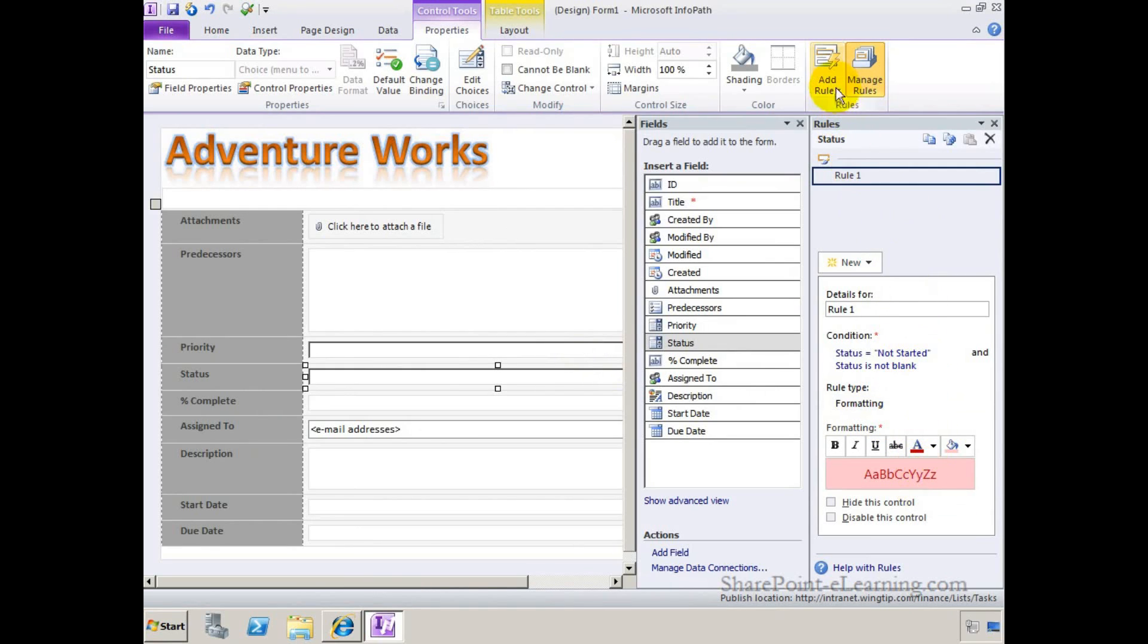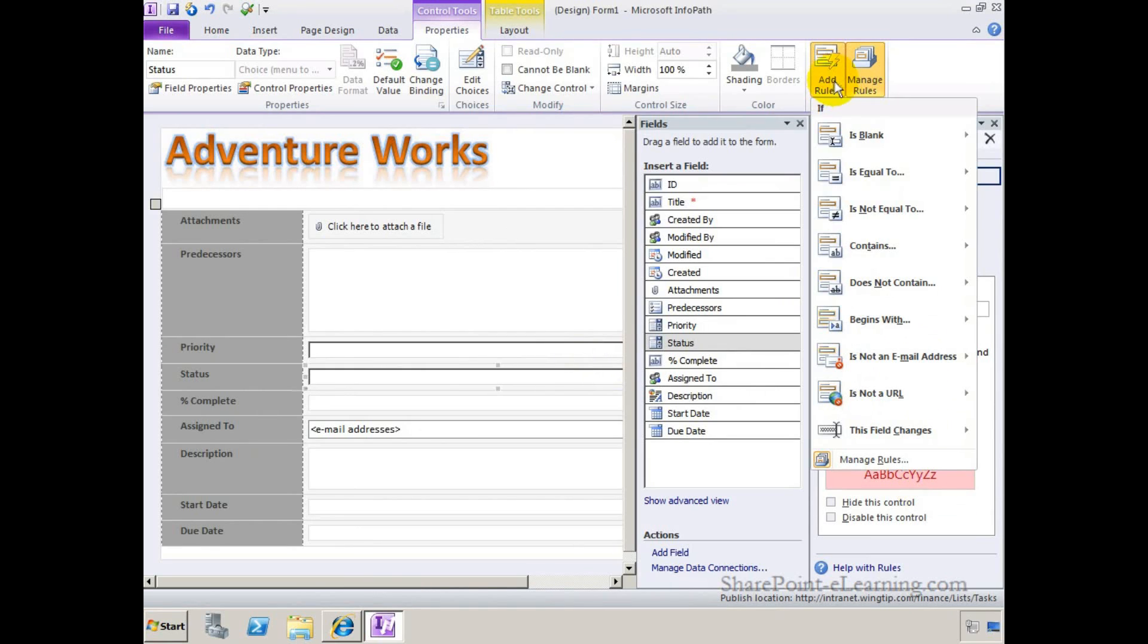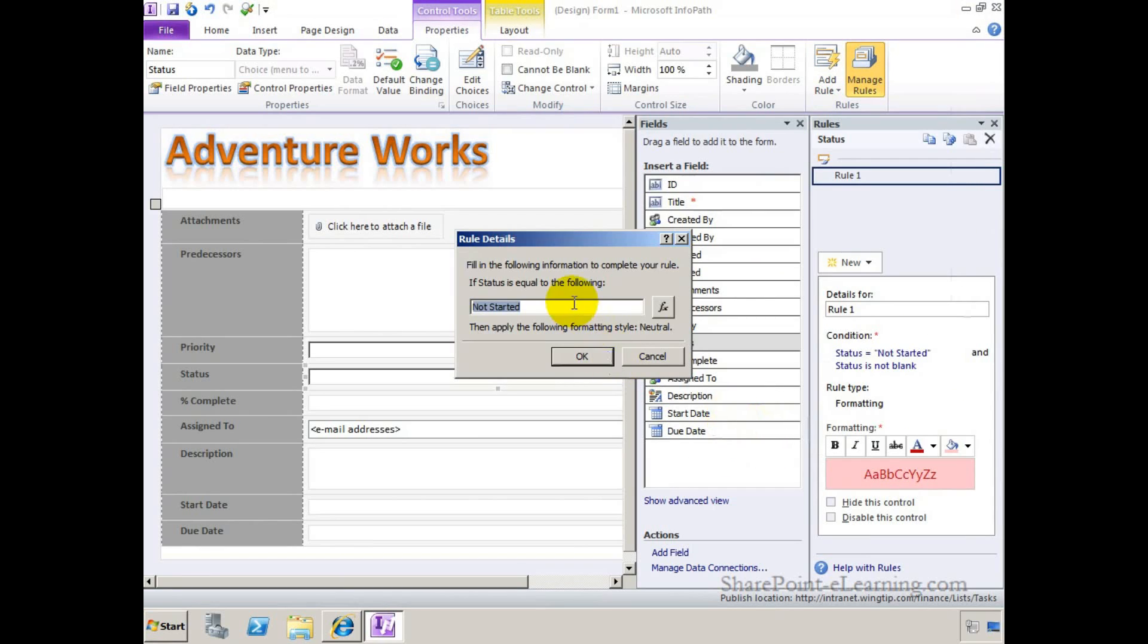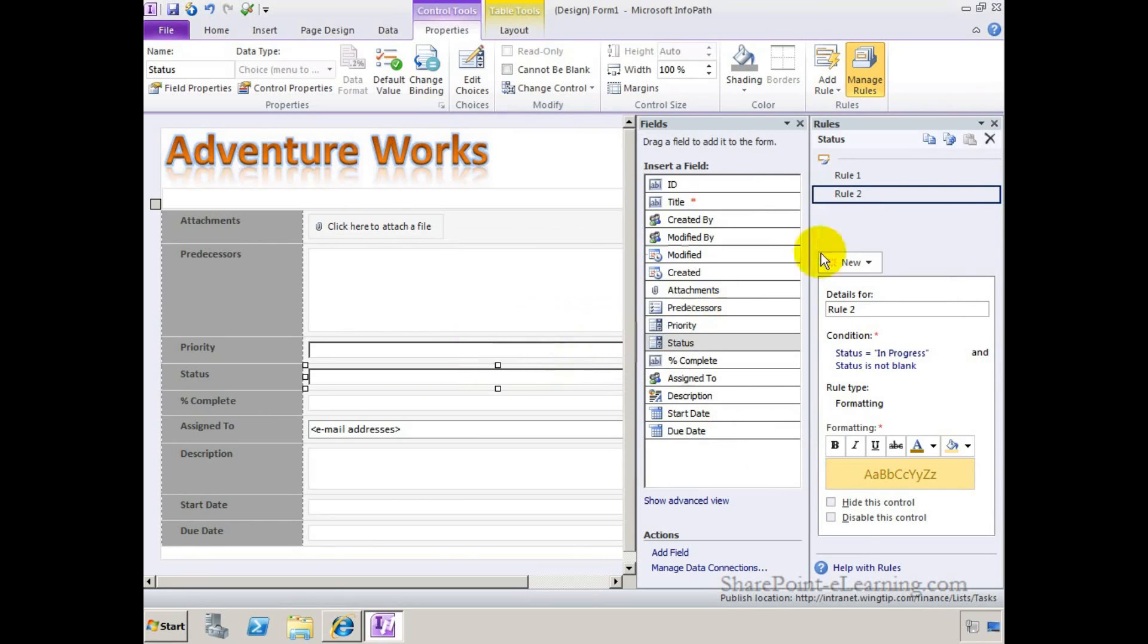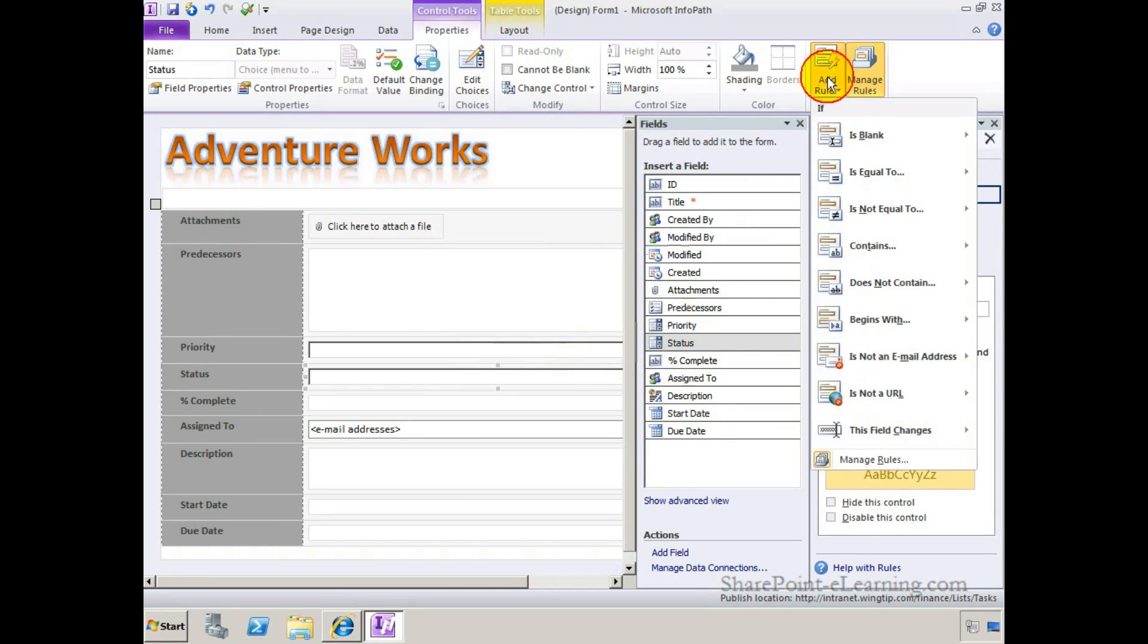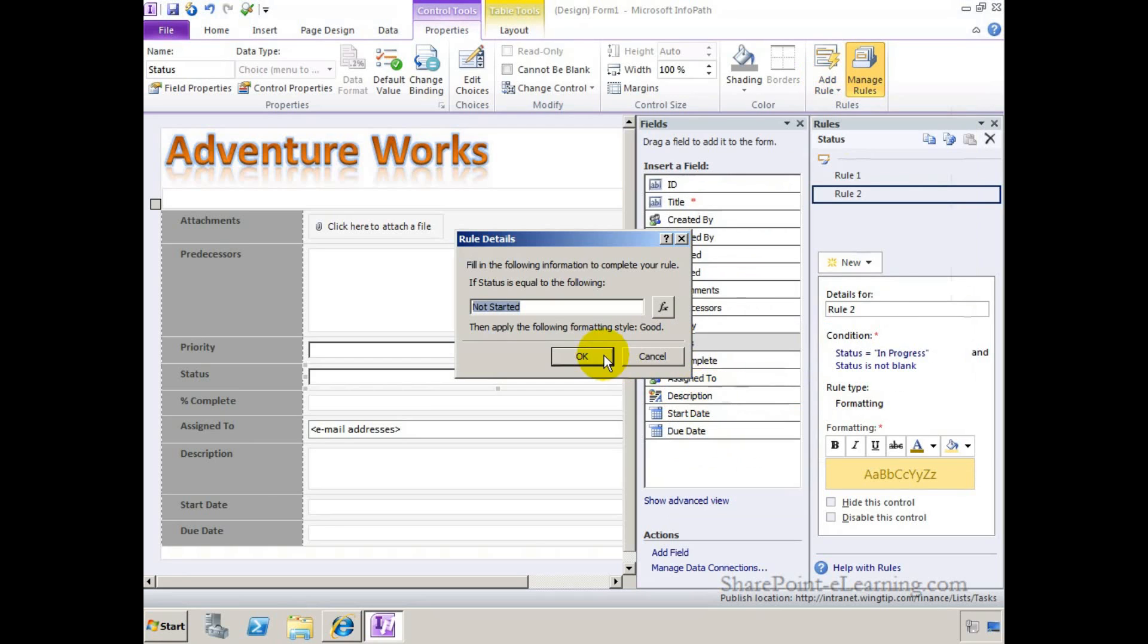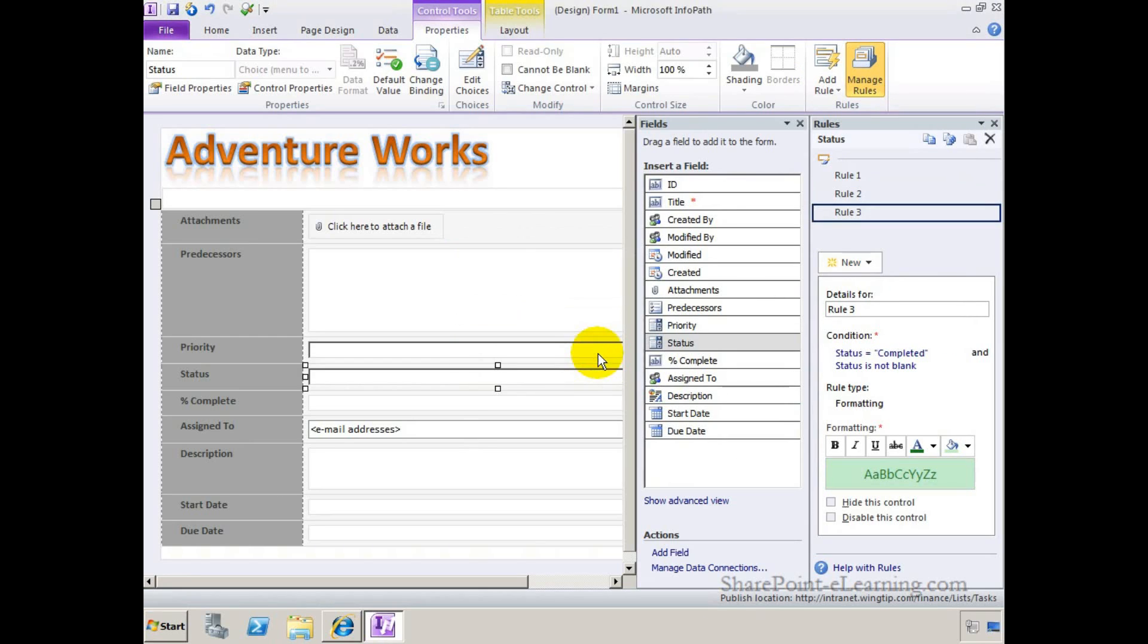I'll make another rule now. Add Rule is equal to, this time I'll do neutral, yellow. And here I'm going to put in, if the status is in progress, then go ahead and set it to neutral, or yellow. Lastly, set it to green, or good, if it's completed. And okay.